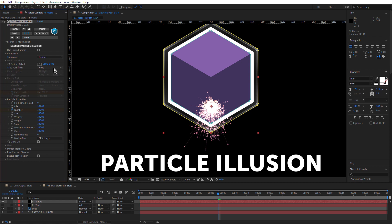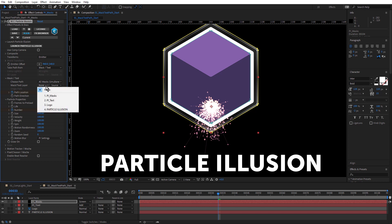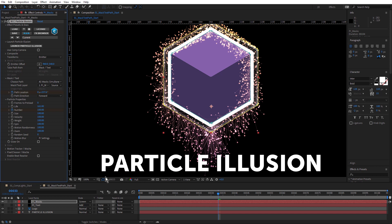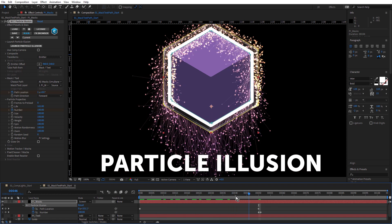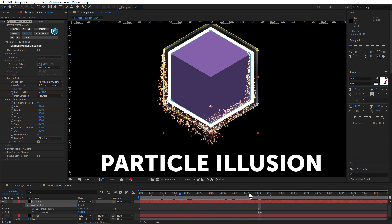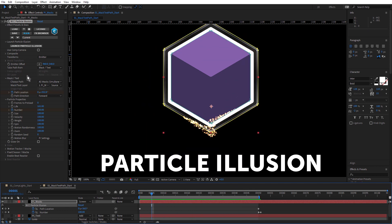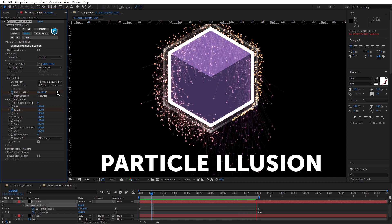The third and probably most exciting option, if you're a motion graphic designer, is the ability to use masks or text. From the choose path option, there are a few options: I can choose all masks simultaneously and sequentially, a single mask, and I can also choose text. I'll choose all masks simultaneously, and for my mask text layer I'll choose PI masks. There's also a path location option — I have some keyframes set for path location, animating from zero to one revolution. That moves the particles along all of the masks simultaneously in one full revolution. And you can already see with the lines feature introduced in Particle Illusion 2021, you get some really stunning results. If I choose all masks sequentially, it will run the particle emitter along one mask and then follow with the other mask, which is also a really great look.